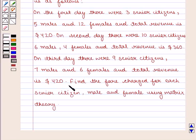Find the fares charged for each senior citizen, male and female, using matrix theory.